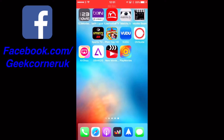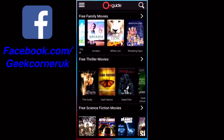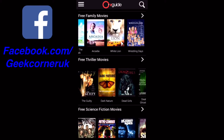What's up guys, Geeks Corner here. Today I want to talk to you about an app called OV Guide. This is available in the US App Store and I'll put a link in the description below. If you do not have an American iTunes account, I'll also include a link on how you can change that to get an App Store in any country.